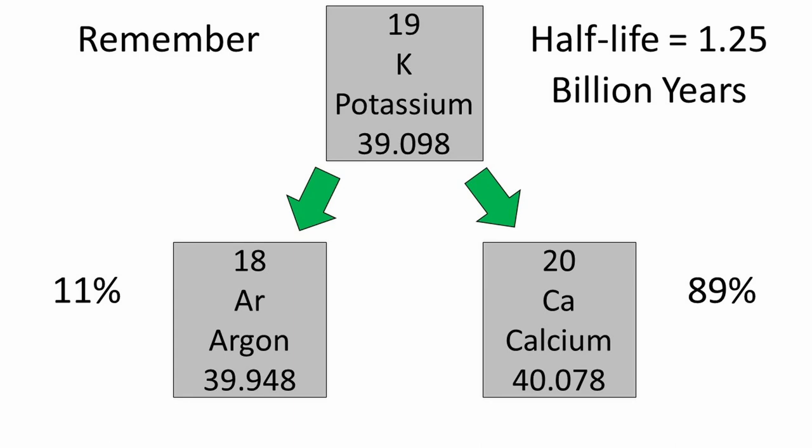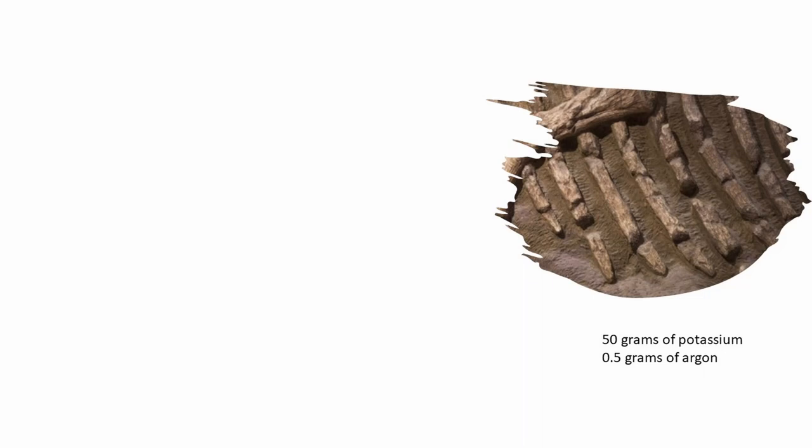For dating rocks, we will focus on the amount of potassium and argon that is in the rock. A paleontologist finds a rock slab with a dinosaur fossil in it and brings it to us for testing. The rock slab is determined to have 50 grams of potassium and 0.5 grams of argon. He wants to know which period the dinosaur lived in.